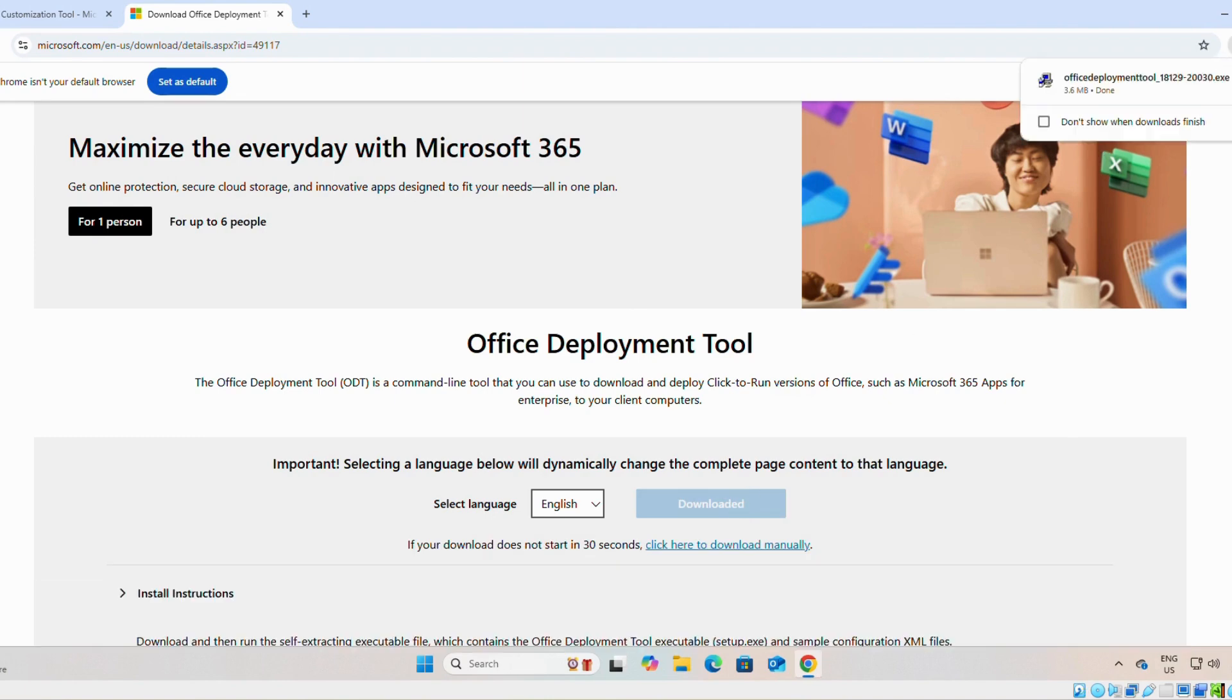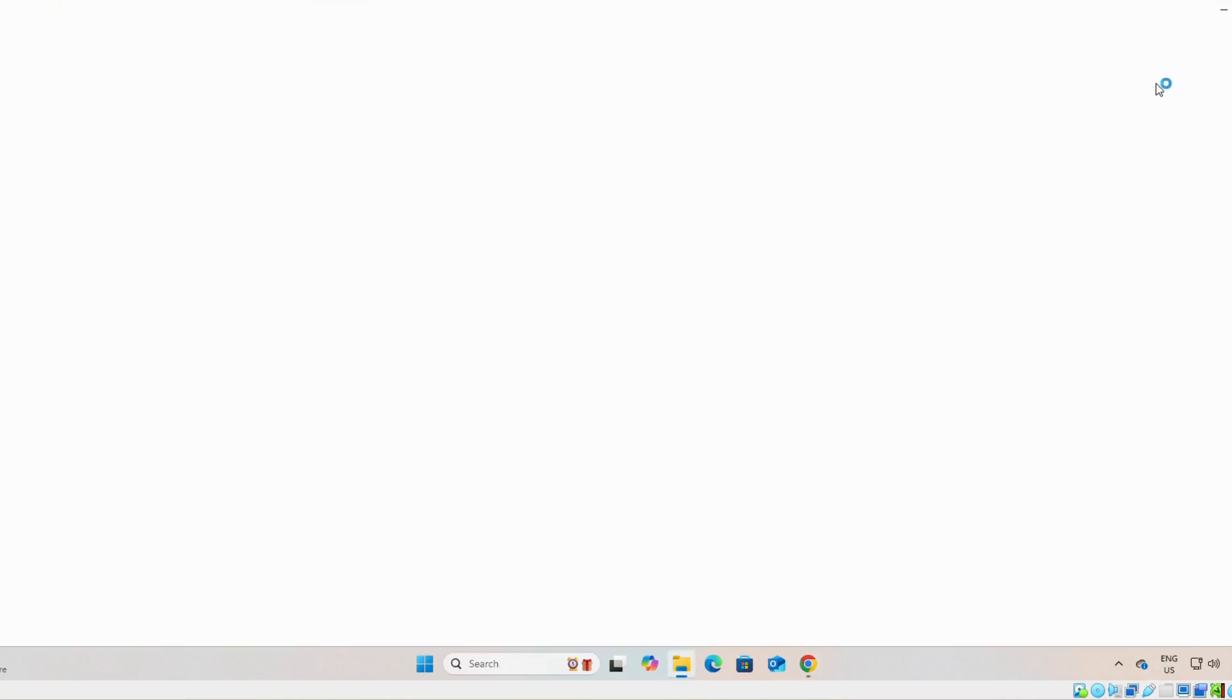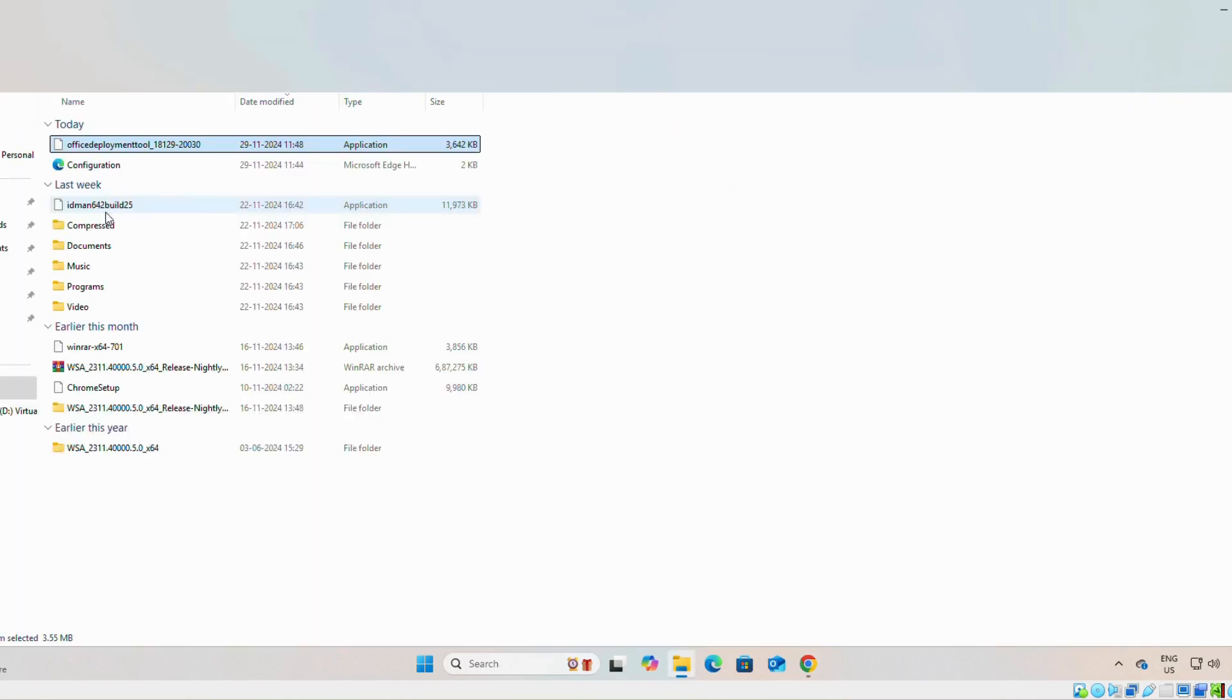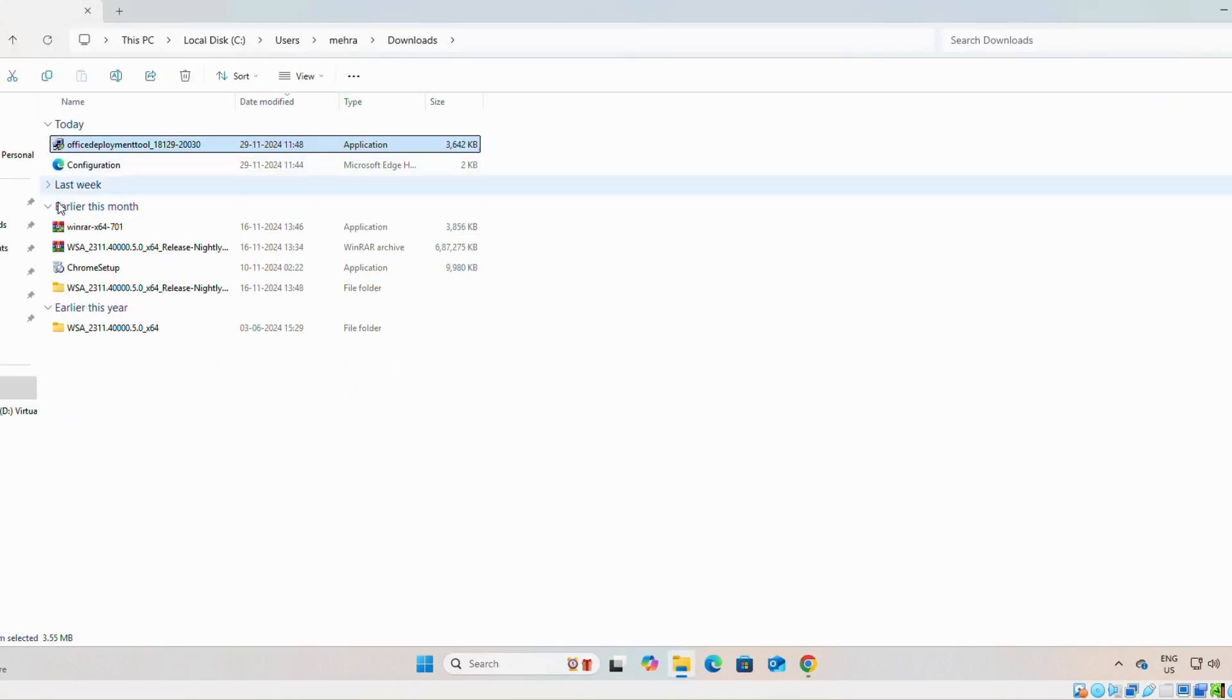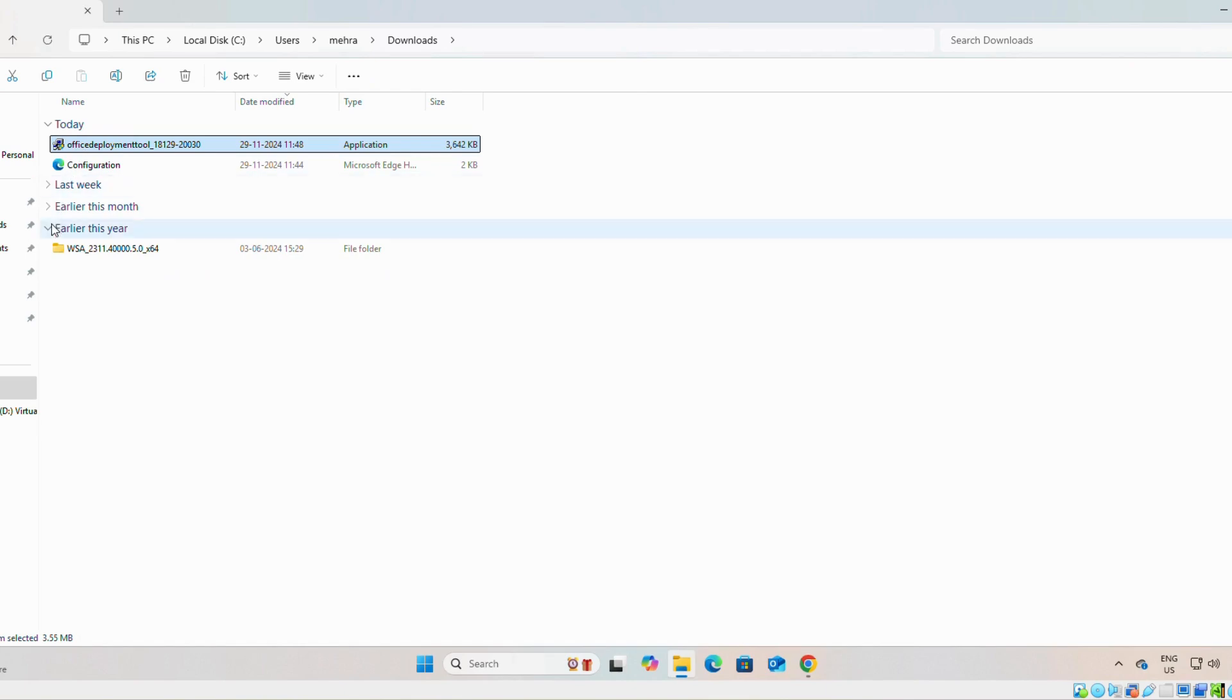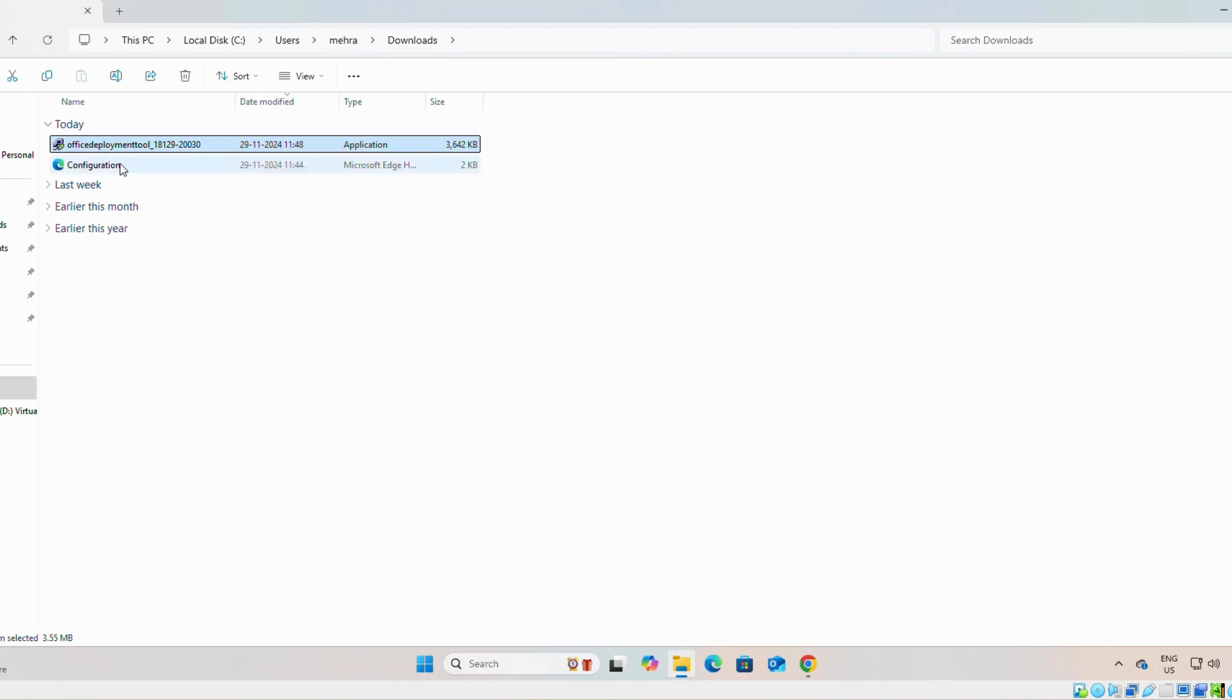You can see both the files have downloaded successfully. As you can see, we have downloaded both files, office deployment tools and configuration.